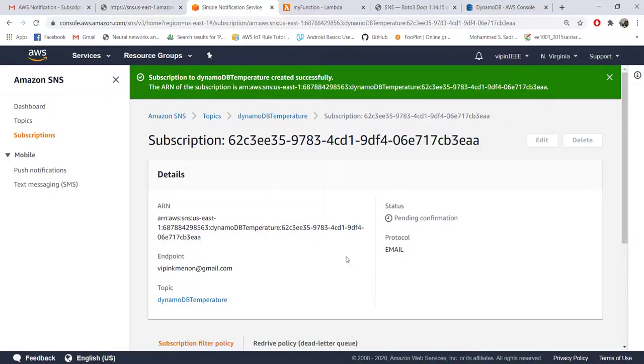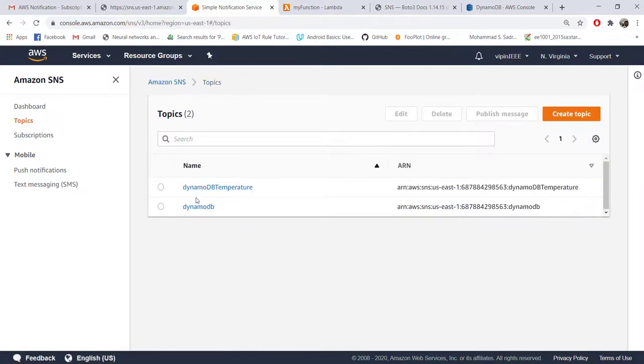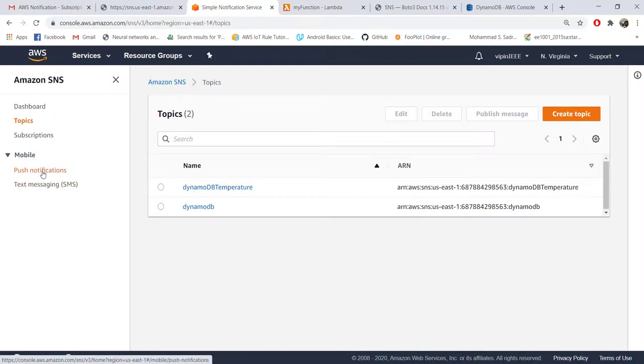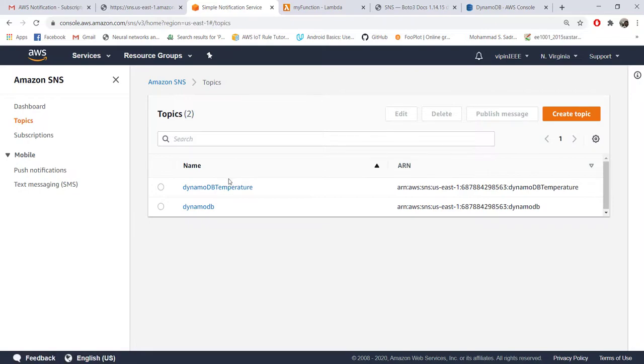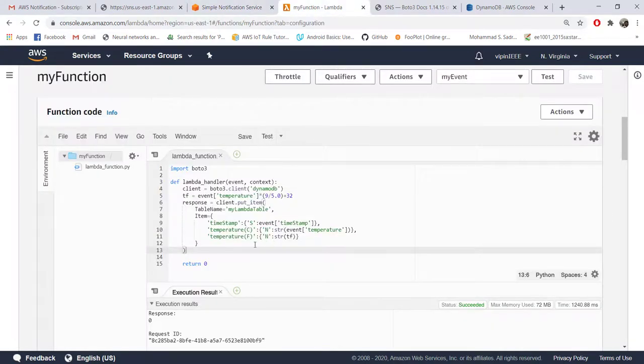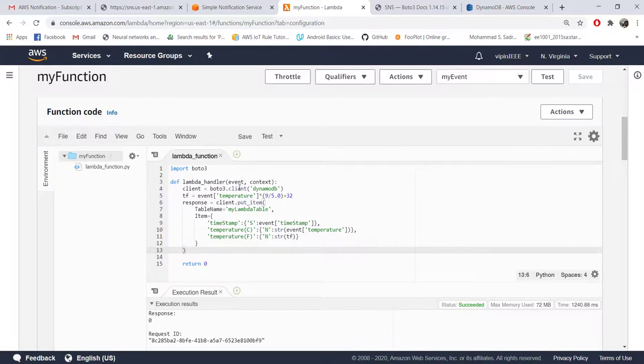Now whenever a message comes to SNS on the topic DynamoDB temperature, that data will be emailed to the email addresses which have subscribed to this topic. As of now we have put only one email ID - you can put any number of email IDs, so all of them will get the email. That's all you need to do from SNS.